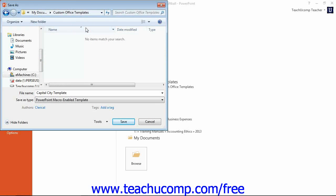You should save it to the default folder that PowerPoint then selects for you so that you may be able to easily use it later. This folder that PowerPoint selects is where PowerPoint stores its default templates.